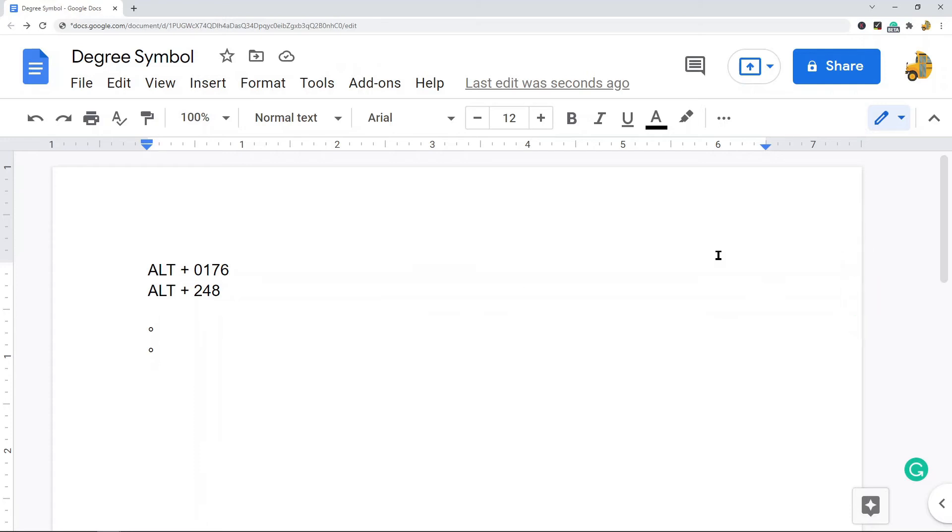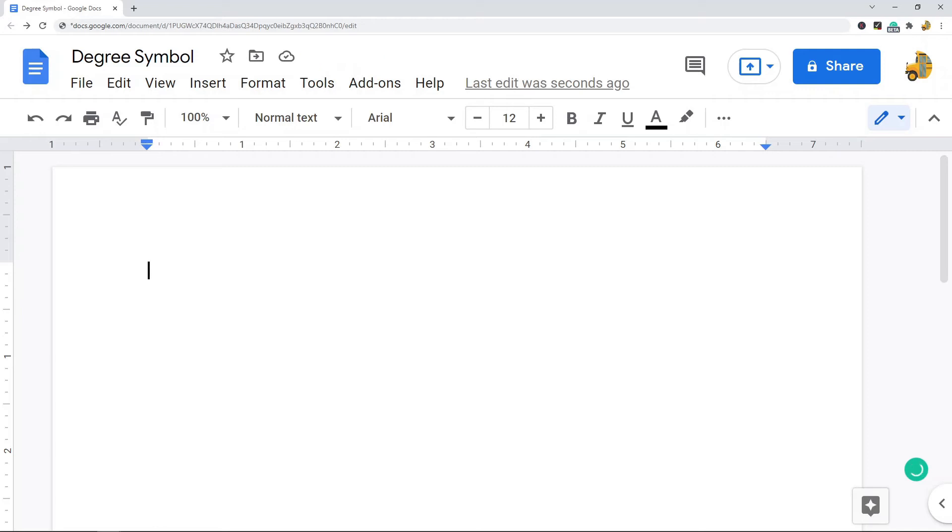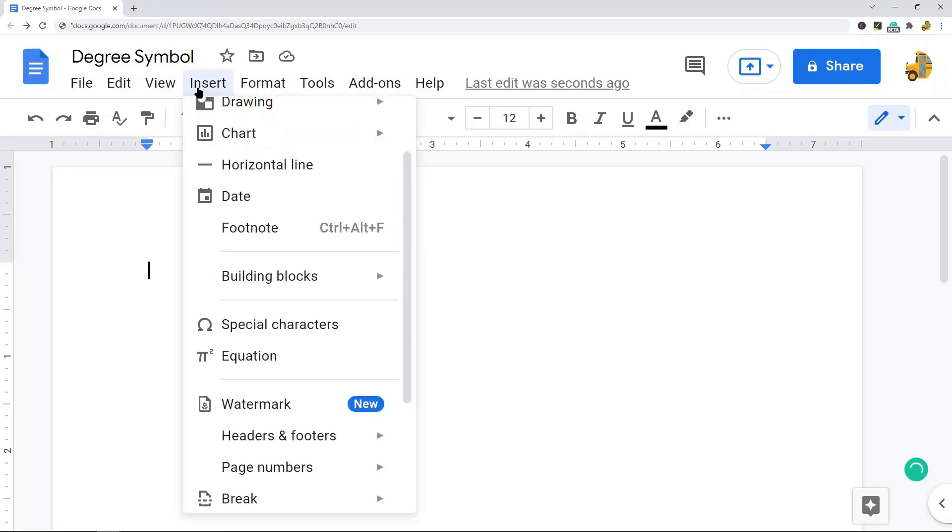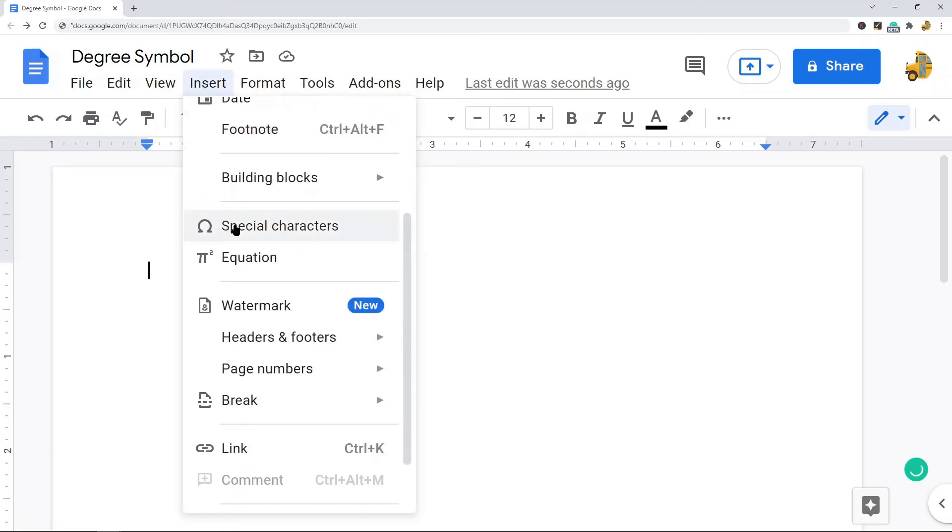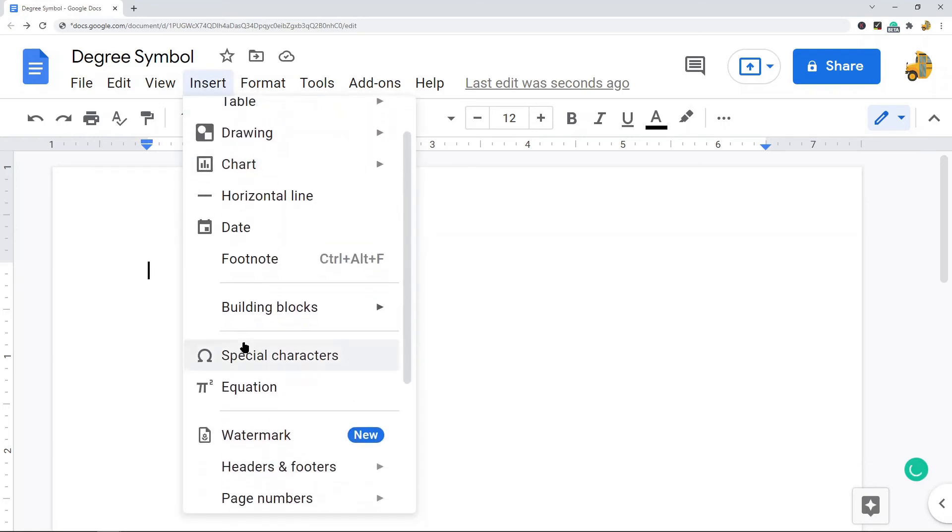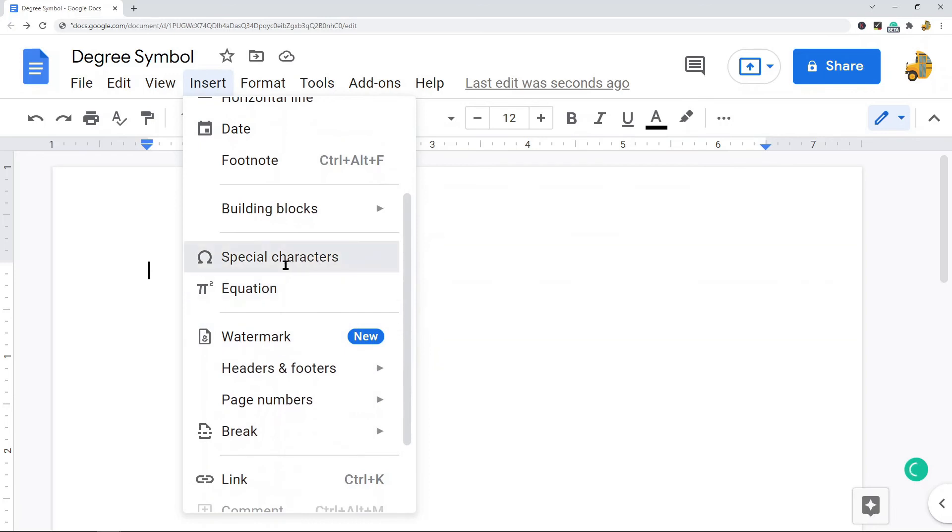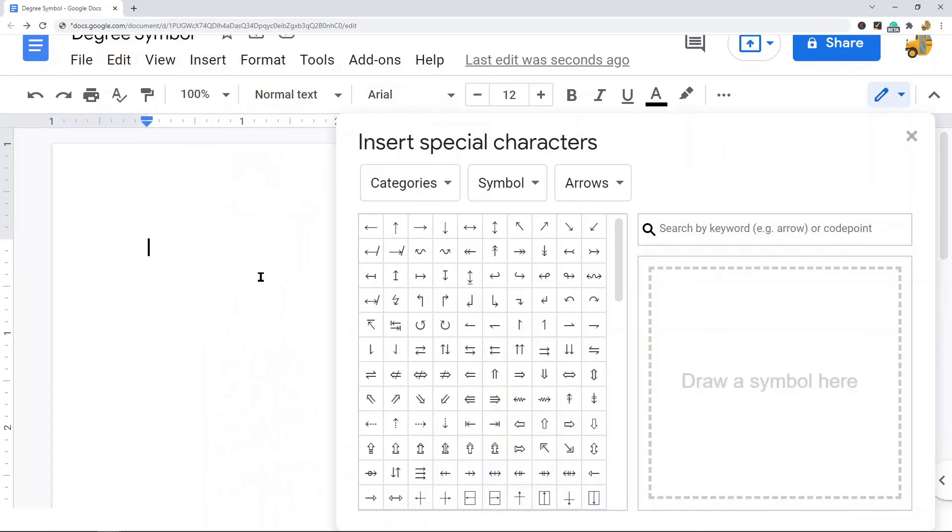The next method is using the special characters feature, which is another very easy way to get a degree symbol into your file. All you do is click in your file wherever you want the degree symbol to appear, and then come up and select Insert, and from here in the dropdown, Special Characters.